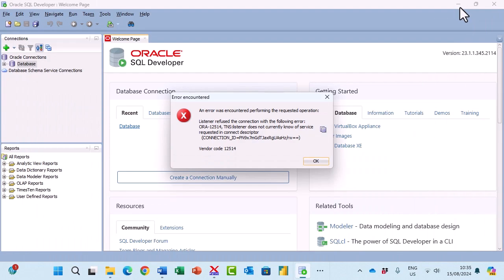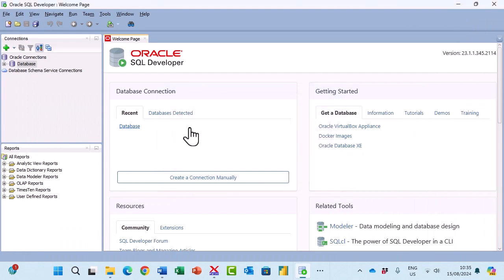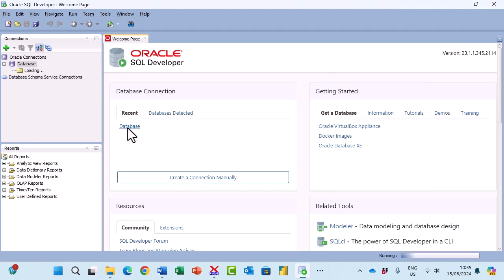Having done that I'll go back into Oracle SQL Developer and open my connection.